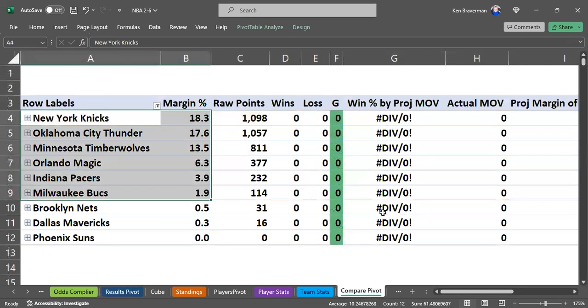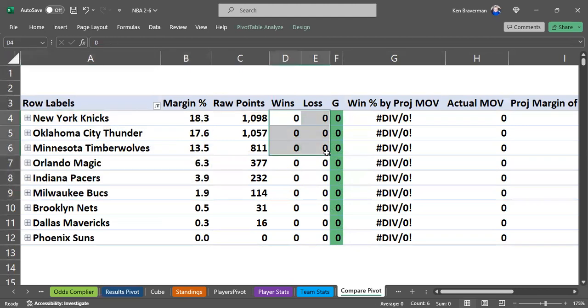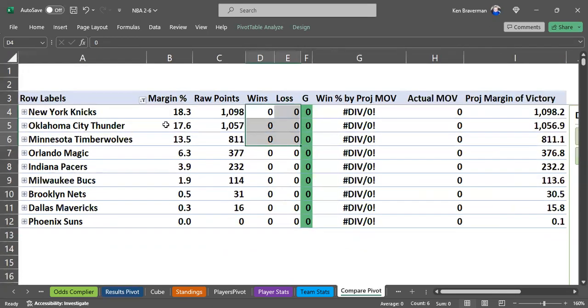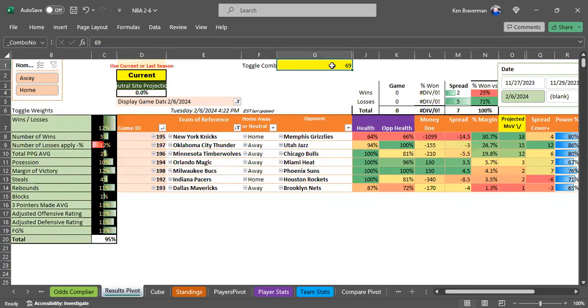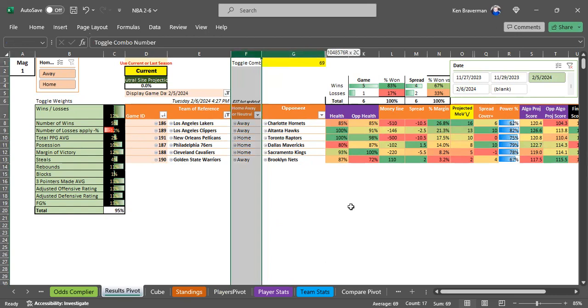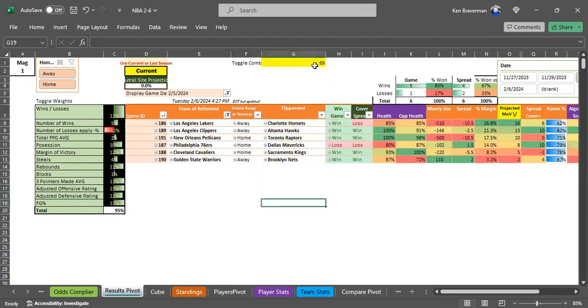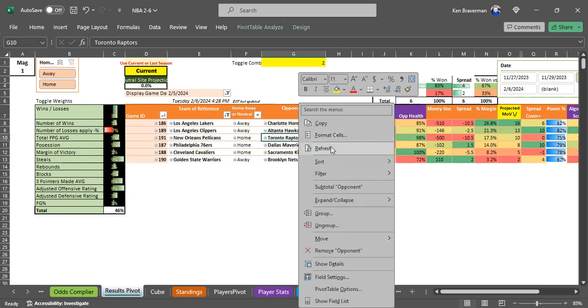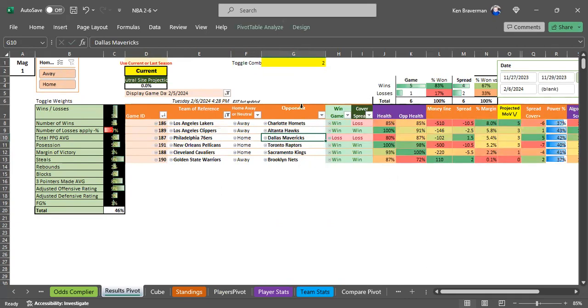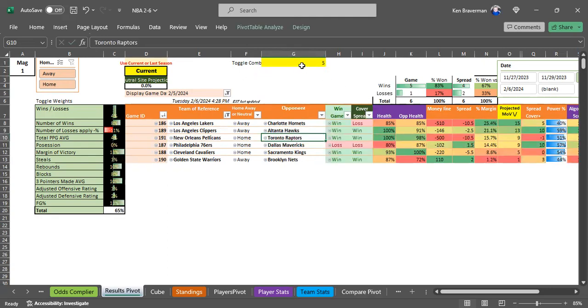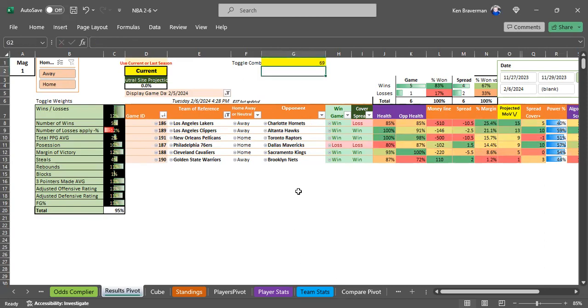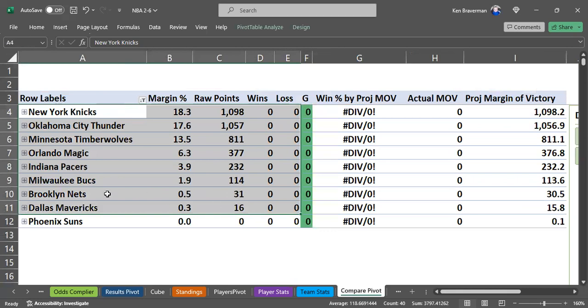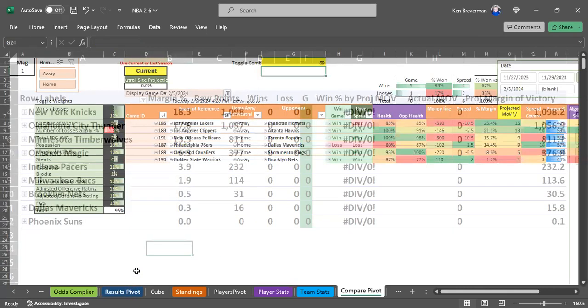When you put the results in and run the macro again, it will show you how many wins and losses you had with each combo. That will help you determine which combo did the best, and you can piggyback on that combo number for the next day. That's why combo number 69 had been good. Looking at yesterday's games, it went five and one, though a lot of combos went five and one because the games were very predictable.